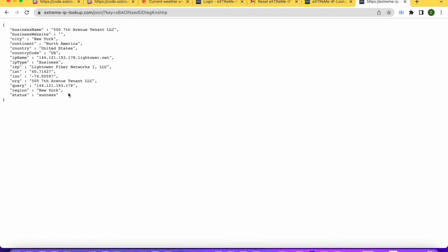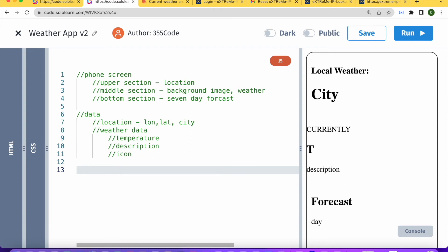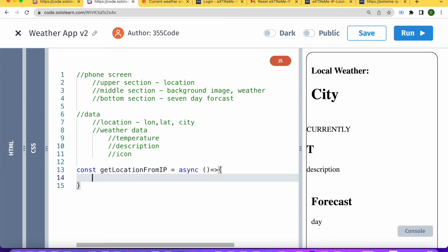Let's put that API URL right into our browser to see what the JSON looks like. This is the data we're going to get when we make a call to this API from our code. There's information about the location — what's important to us is city, and latitude and longitude, which we'll also need later on. So let's go back into our code and build a function that will make a call to this API. We'll call it getLocationFromIP.